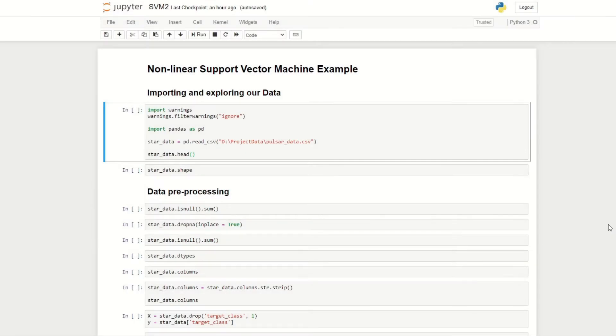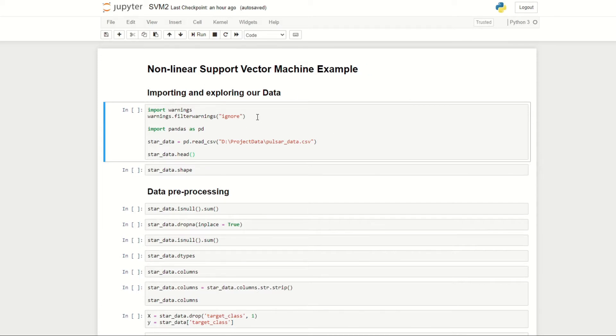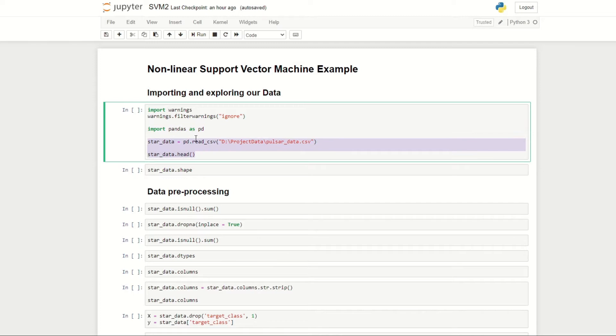Hi guys, in this episode we're going to be implementing a non-linear support vector machine in Python. Here I have a Jupyter notebook and we're just going to be going through the code. I've imported warnings just so that we can ignore any warnings that pop up, and also imported pandas to import our data.